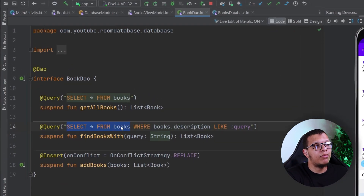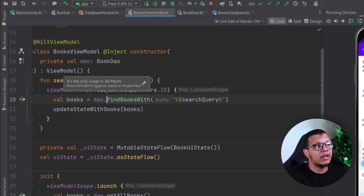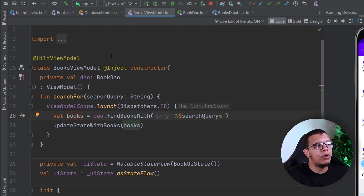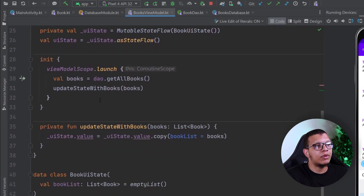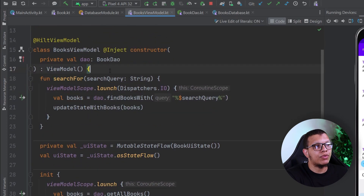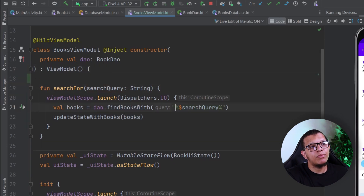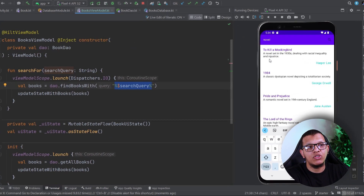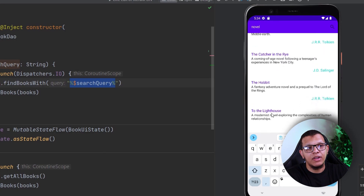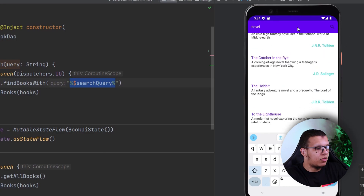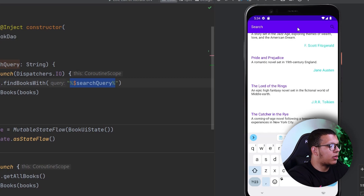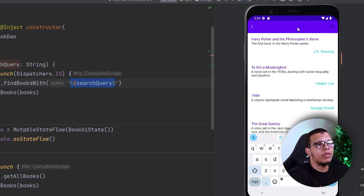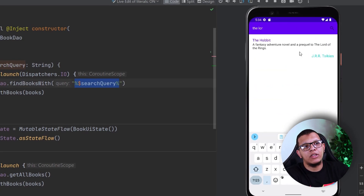Here is a Book DAO which simply does: SELECT everything FROM books WHERE the book description LIKE the query. We are using this inside a ViewModel. The ViewModel contains a searchFor method in which you provide the search query wrapped in percent signs to do the matching. Whenever we type something it will find matching results. For example, searching for 'lord' will return the matching book as you can see.